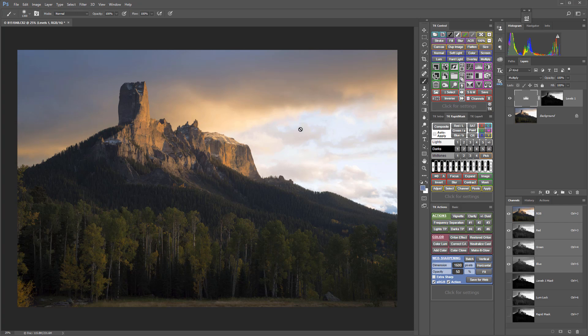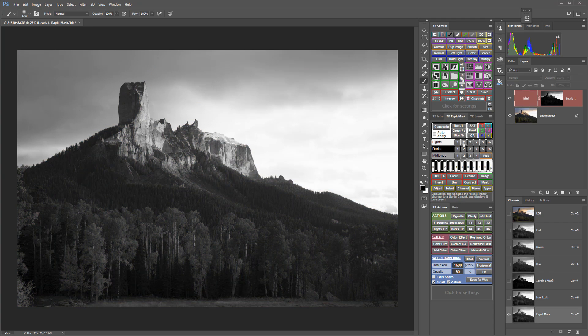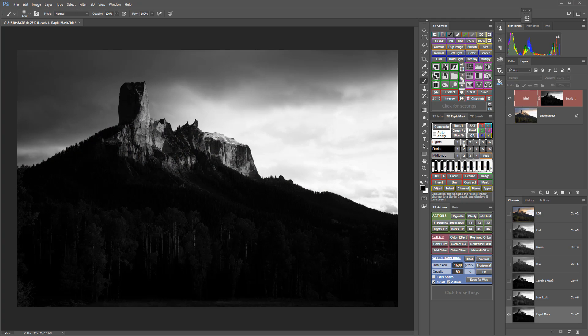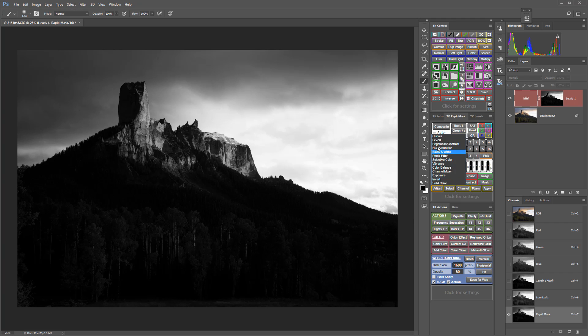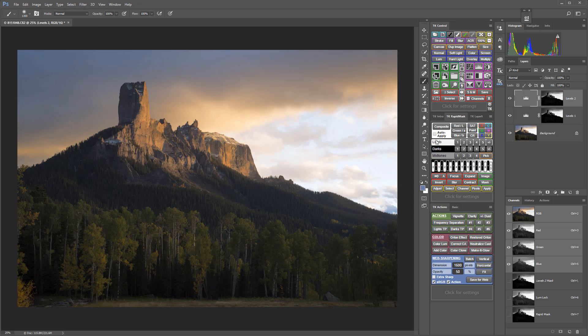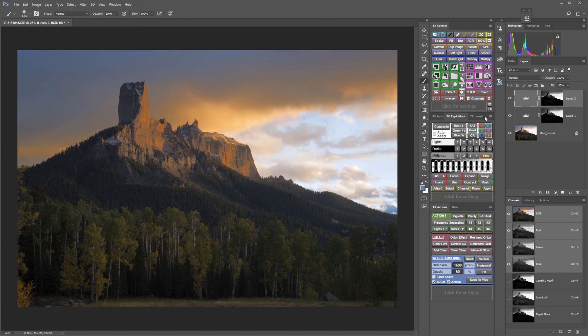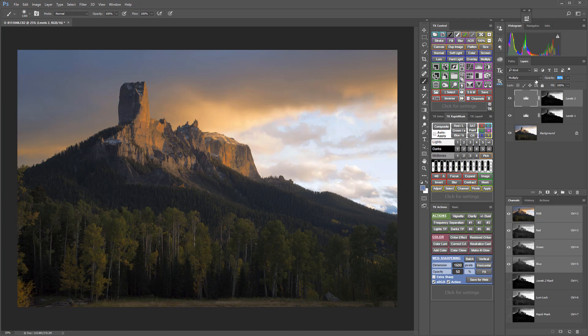I think I could bring back even more of that sky so I'm now going to look at some more lights luminosity masks and I think the two is still doing a good job, so I'm just going to make another levels adjustment layer and hit multiply and that's looking really good. I may bring back the opacity of that one slightly.